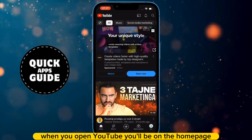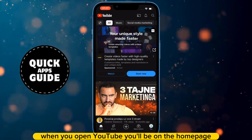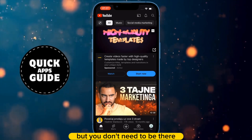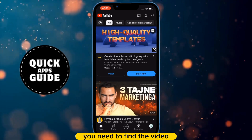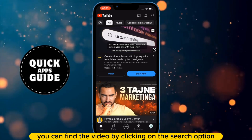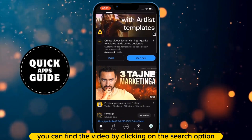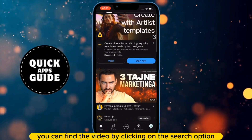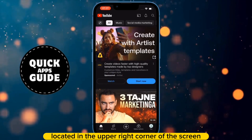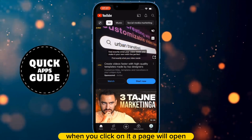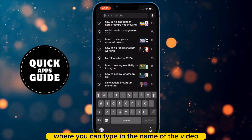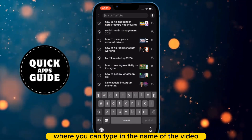When you open YouTube, you'll be on the homepage, but you don't need to be there. You need to find the video from which you want to copy the link. You can find the video by clicking on the search option located in the upper right corner of the screen. When you click on it, a page will open where you can type in the name of the video.